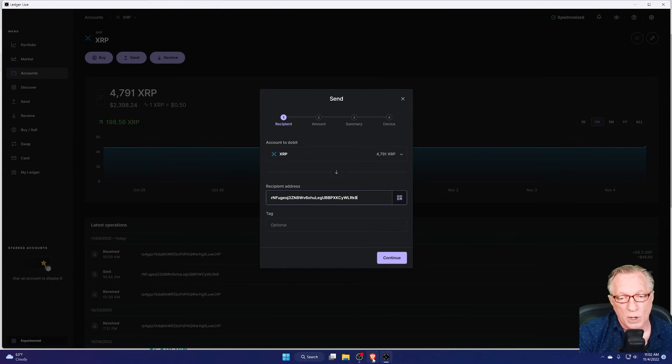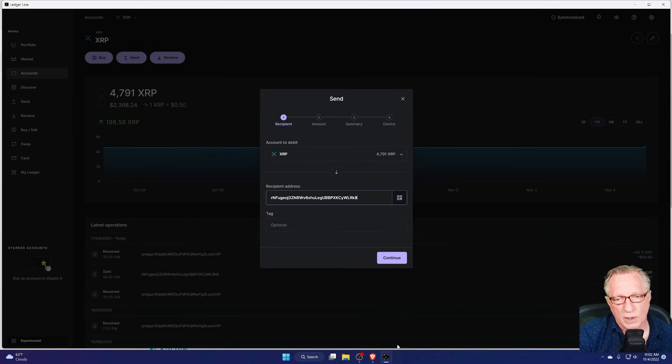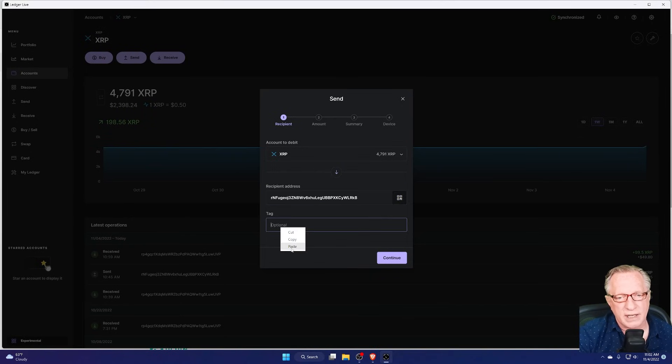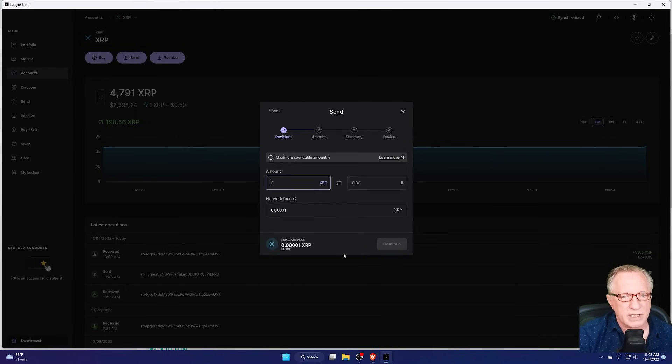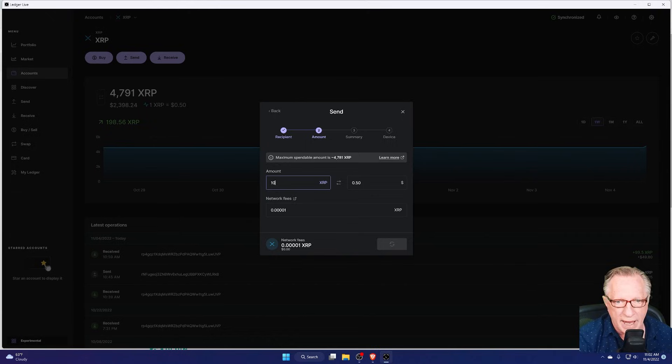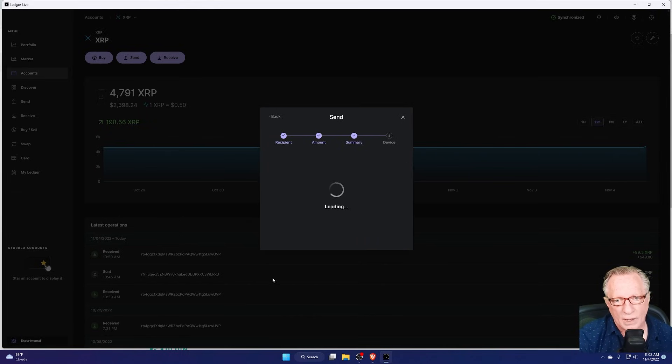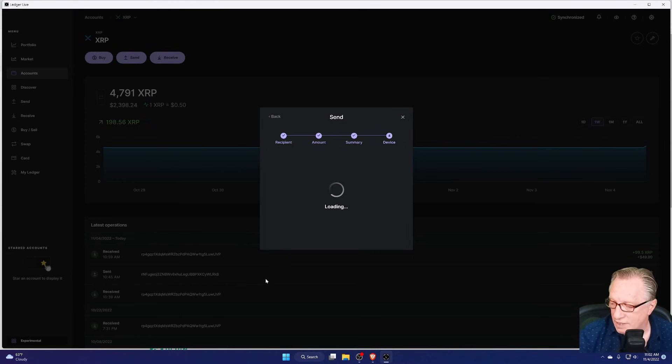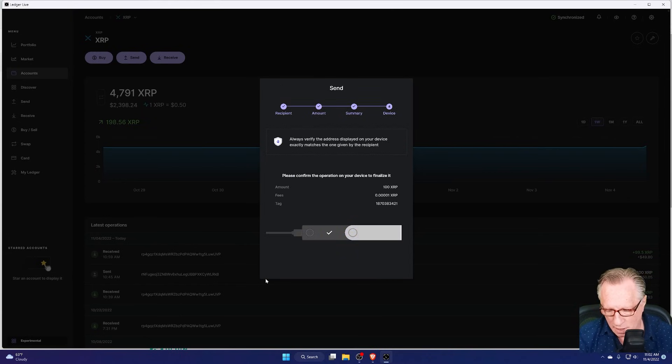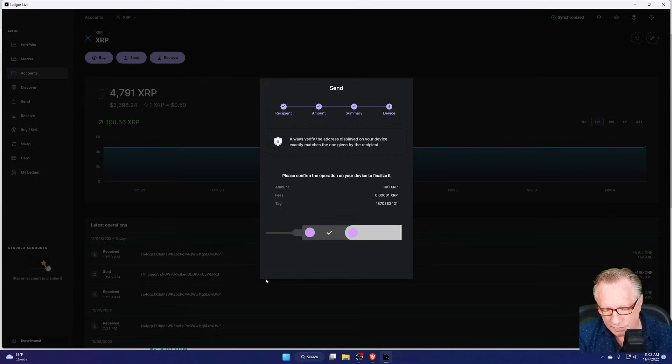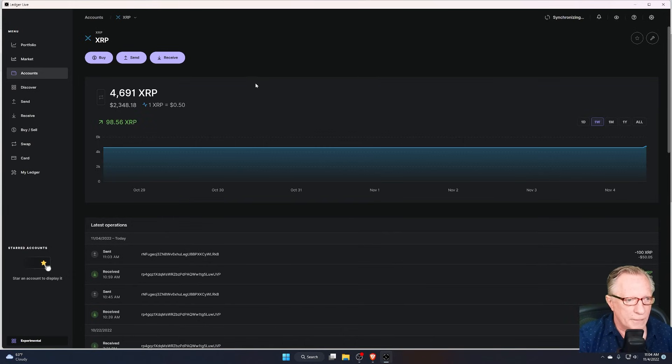So we'll go back over to KuCoin. We'll grab that tag, copy it into our clipboard. We'll paste it in here to the wallet interface. We'll hit Continue. I'll go ahead and send 100 back. And we'll hit Continue again. I'll need to authorize this on my device. That's the security of my Ledger device. I'll go ahead and authorize that outgoing transaction. And off it goes back to KuCoin.